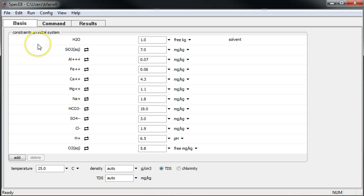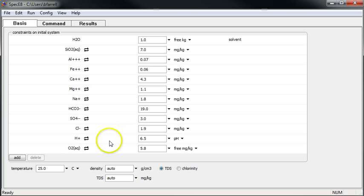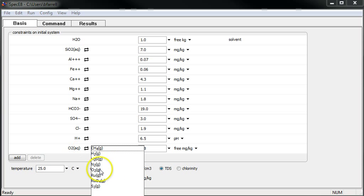I've taken a standard water analysis and used it to add a number of components to the basis pane. I specified bulk constraints or total concentrations for most of these components, except for the hydrogen and oxygen, which we have special electrodes or probes that measure pH and free oxygen concentration. If we didn't have these, we might specify equilibrium with oxygen gas, for instance.